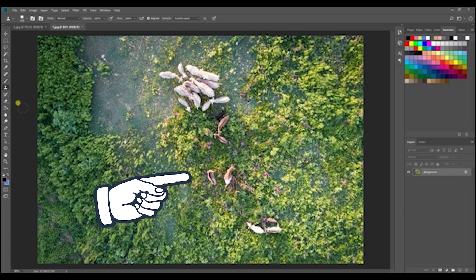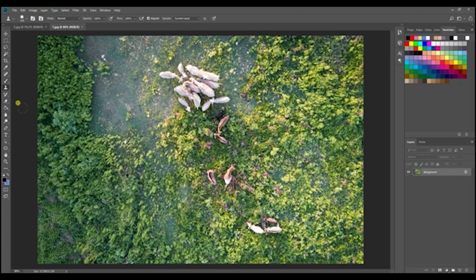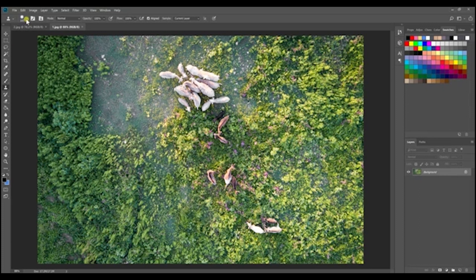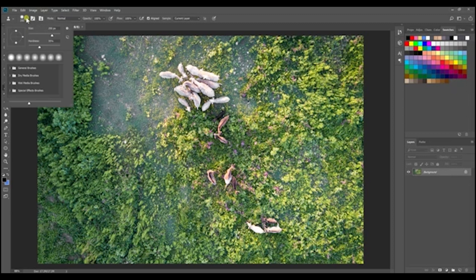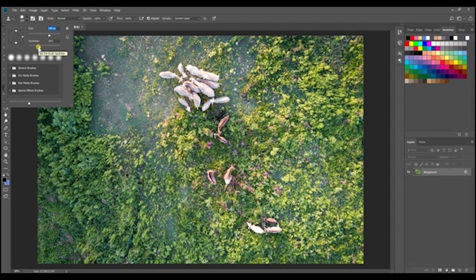Now what you want to do when you start using the clone stamp tool is notice that it opens up this tool that is circular. You can see it over here on the left side of my screen and when you want to adjust that size you can either use the left and right bracket keys or you can actually use this drop down menu right here which can adjust the size of your brush and also the hardness of the edge of your brush.